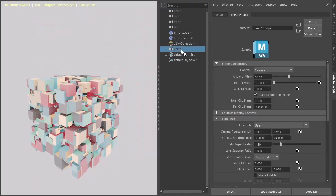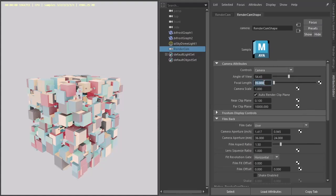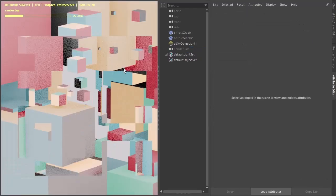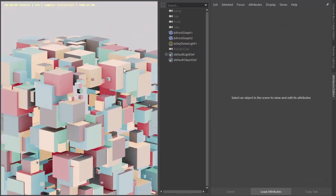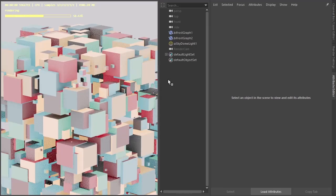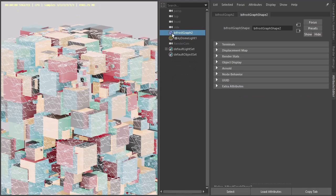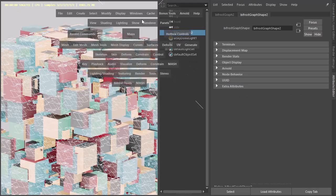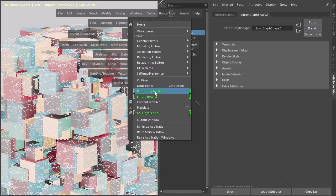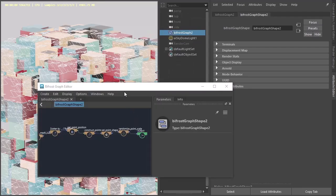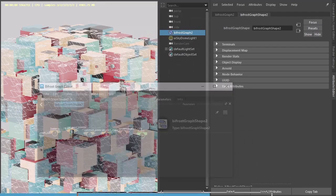I'll duplicate, control D, duplicate the camera and just increase the focal labels. A little bit more orthographic looking. Okay that's our Bifrost graph editor.